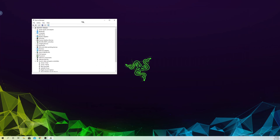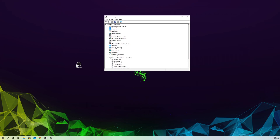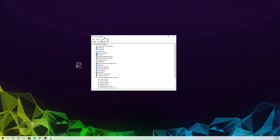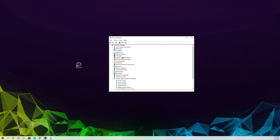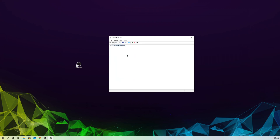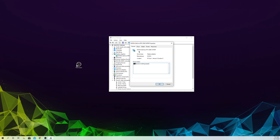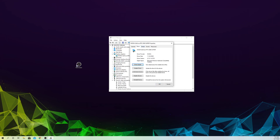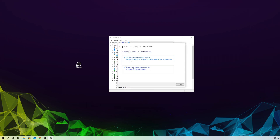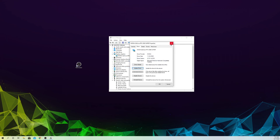Once you open Device Manager, go to Display Adapters and double-click your graphics card — it will show something different depending on what GPU you have. You can see if the device is working properly. If there's an available update, go to Driver and click Update Driver, then Search Automatically for Drivers. It's really important for OBS users that your drivers are up to date, since OBS relies heavily on them.